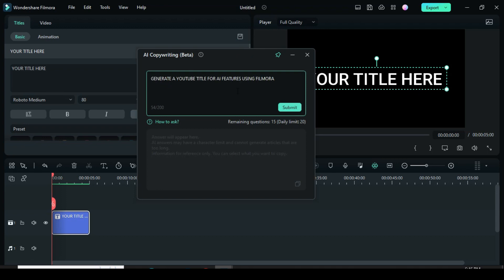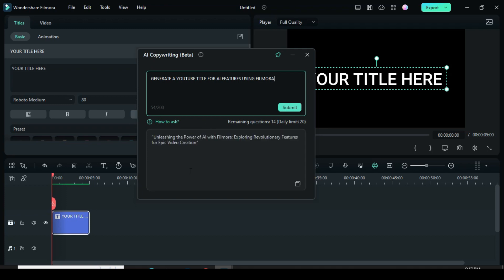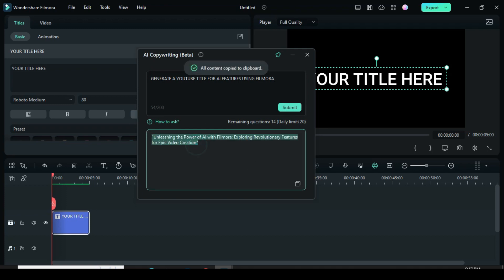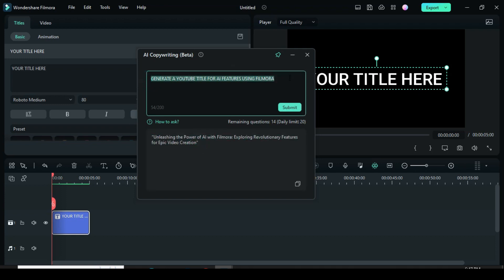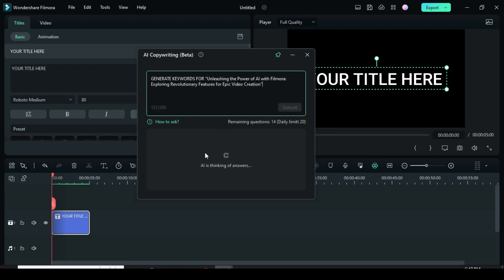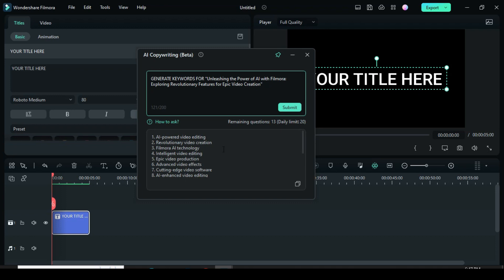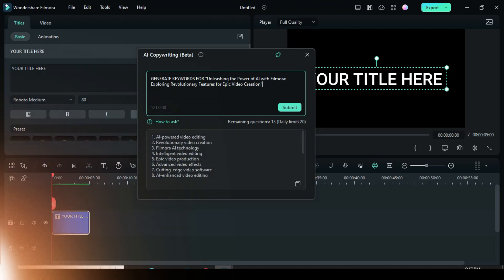You use this AI copywriting to generate keyword titles for your YouTube and Instagram, and also you can generate keyword tags and good descriptions for your video on YouTube and other platforms. So enjoy, and make sure you subscribe to my channel. Have a wonderful day!